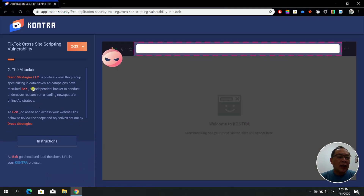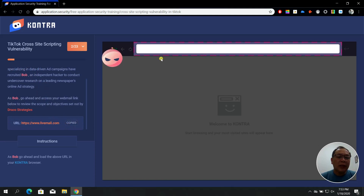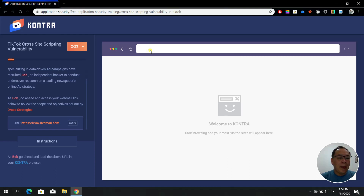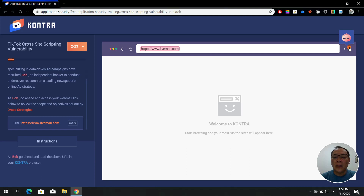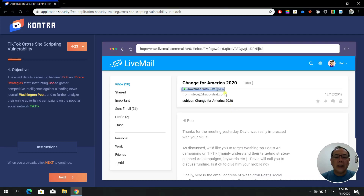You can copy the URL, right-click, press Ctrl+V to access https://www.lightmail.com, and press Enter. In step number three, open an email message titled 'Change for America 2020' with a double-click. In step number four, go to the objective and notice that the email details a meeting between Bob and Draco Strategy staff.